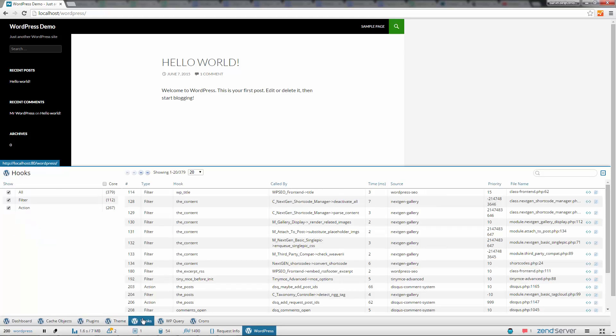So if you're a Magento or Drupal developer, for example, you'll see data specific to these applications. In addition to Magento and Drupal, Z-Ray also has plugins for Symfony, ZenFramework 1, ZenFramework 2, Laravel, and more.